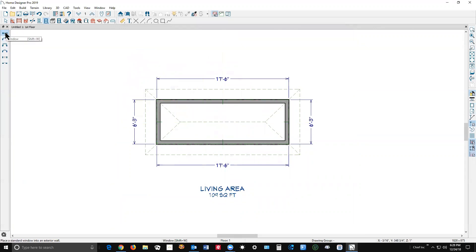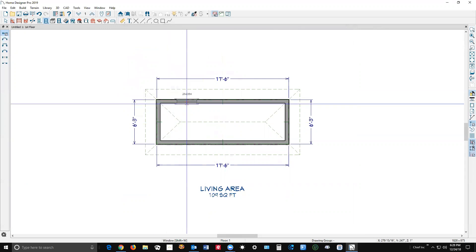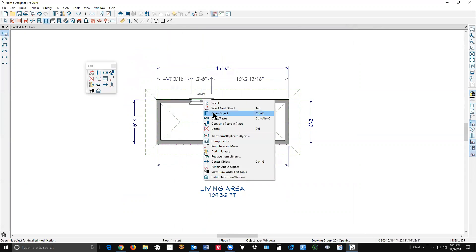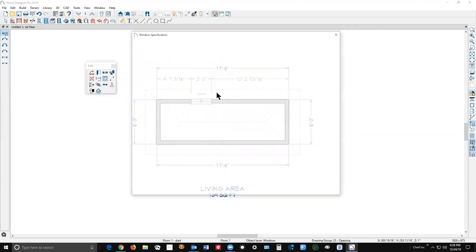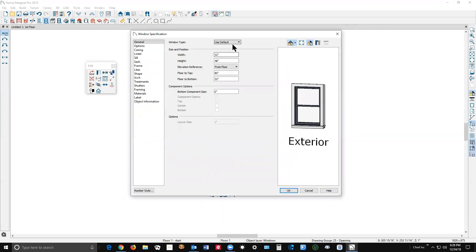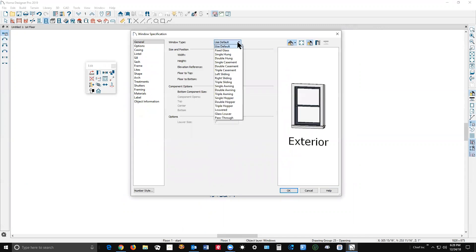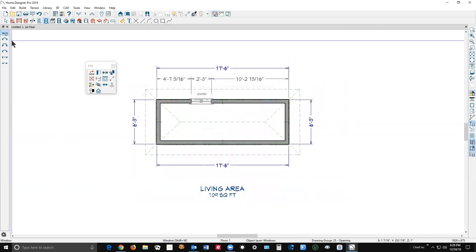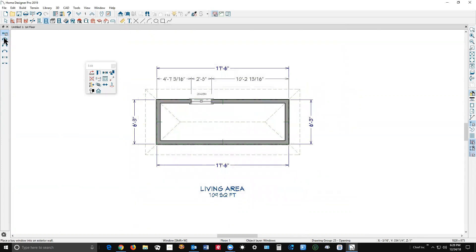You can see the choices here. There's a regular window, but once you place it like you're used to, you open the dialog box and there are other types of windows that you can change it to — but none of them are a bow window, as you've probably already surmised. That's why these other tools exist.